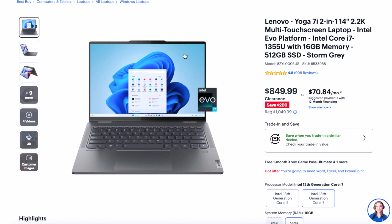The Lenovo Yoga 7 2-in-1 has a 2.2K touchscreen display, an i7-1355U, 16 gigs of RAM, and a 512GB SSD. This laptop has 100% sRGB color gamut range, which explains the higher price point. It adds quite a bit of money to include a color-accurate display and aluminum build quality — versus plastic on budget laptops. But if you don't need all of that, you could go down to $479 and get 16 gigs of RAM and 512GB storage with a laptop that performs very well.